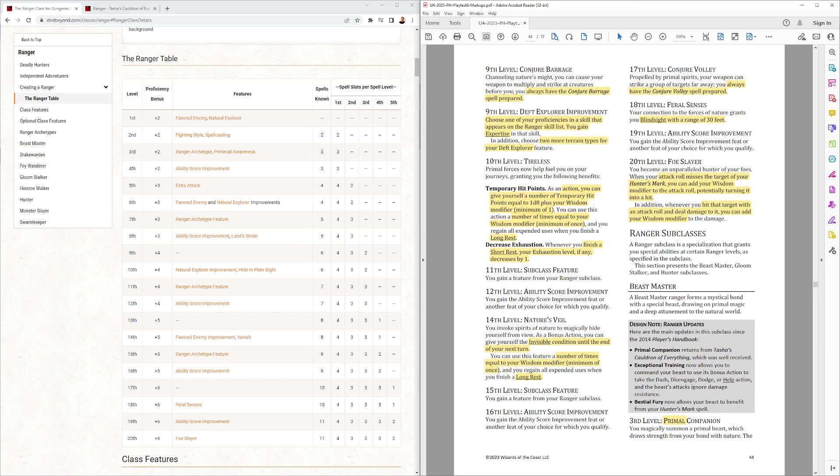Then we have 9th level Conjure Barrage. I always have Conjure Barrage prepared. 9th level, they also get Deft Explorer improvement. And they get to get one more expertise and two more types of terrain. And I'd rework that a little bit.